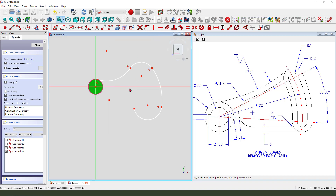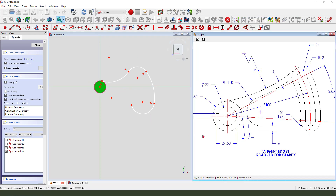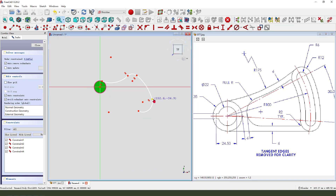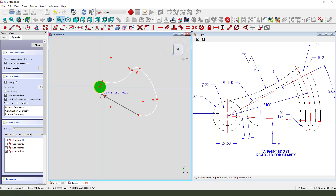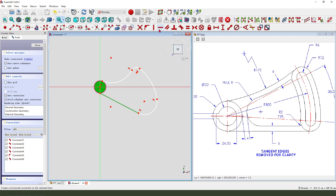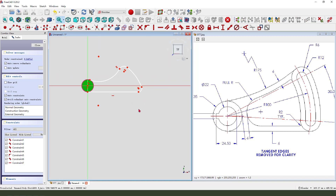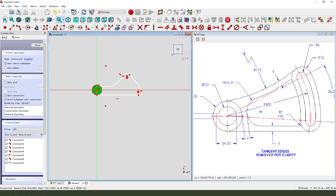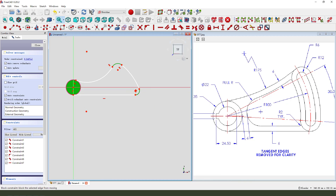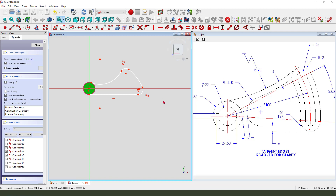Constrain tangent, point onto the line. We need to add a line — create a line. Constrain tangent, constrain horizontal, constrain equal. Make dimension.